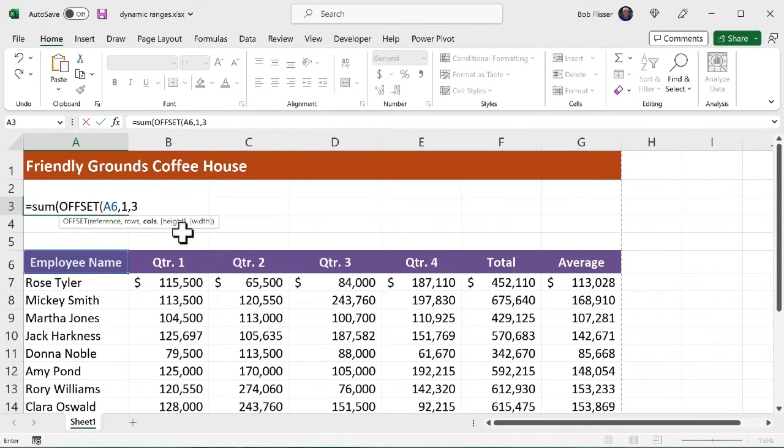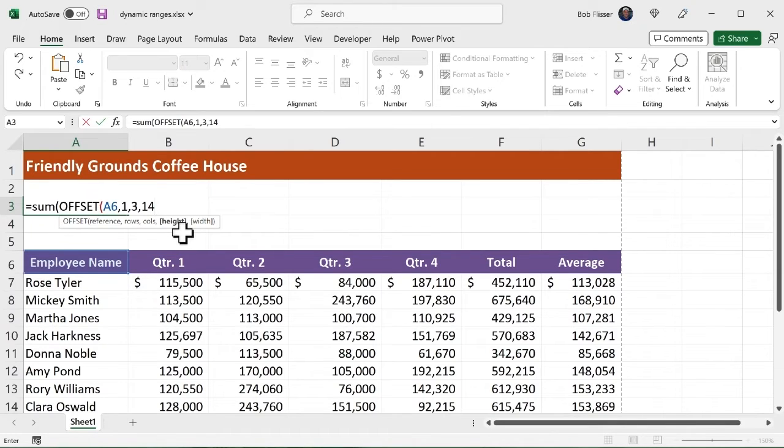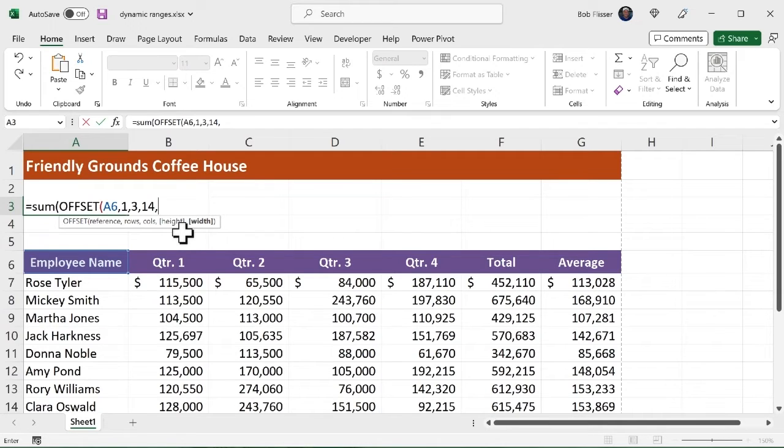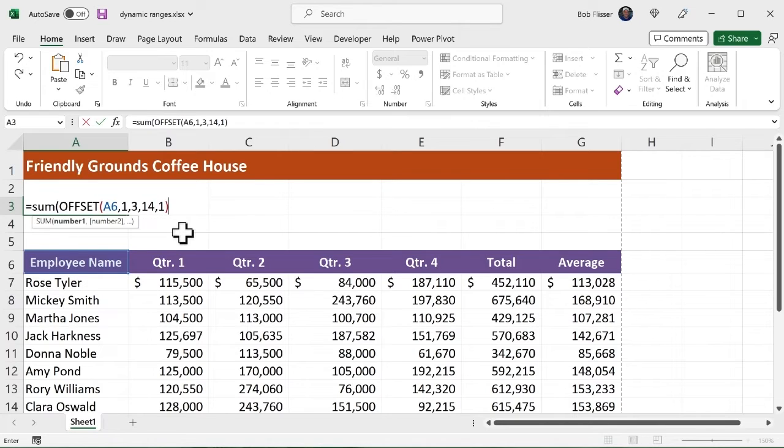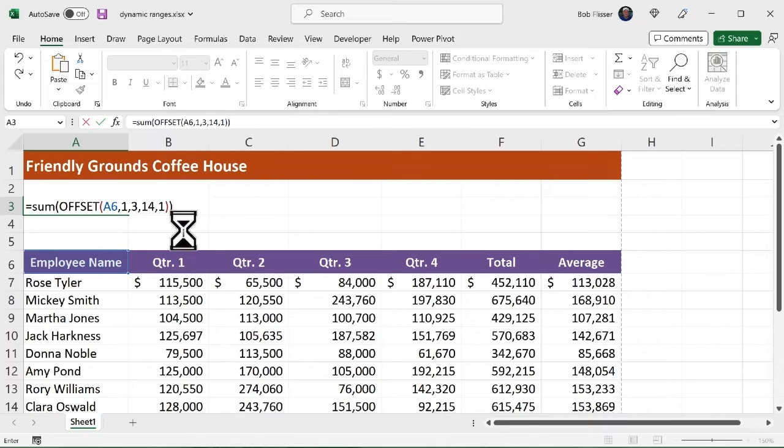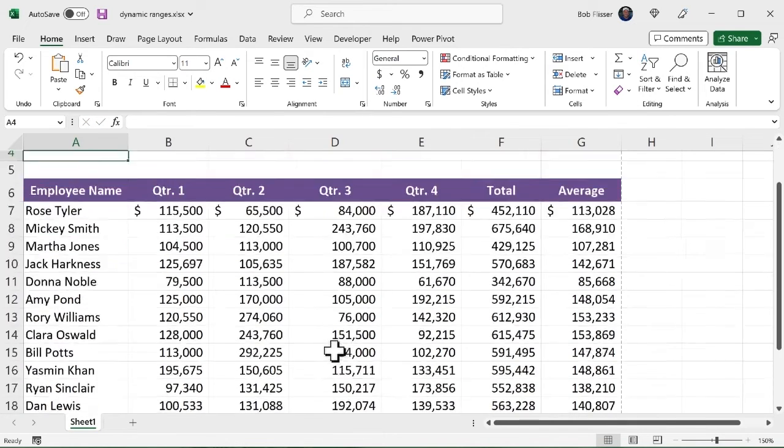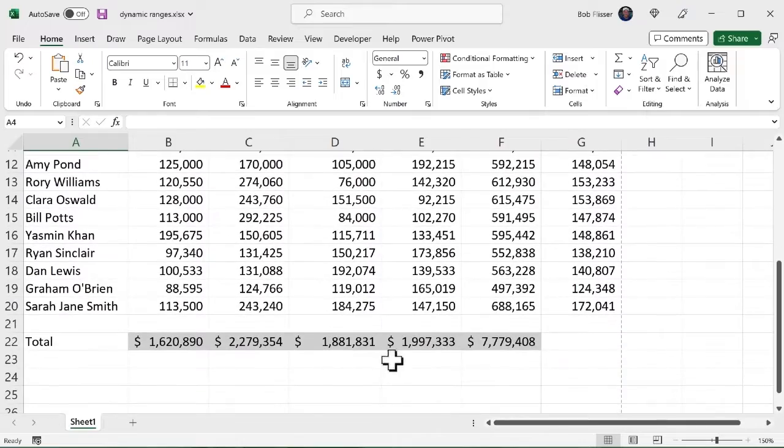Now the height is 14 rows. So I'm going to comma, put in 14 there for the rows, comma, and I want to stay on one column. So I'm going to say, okay, the width is one. Close the parenthesis for the offset function. Close the outer parenthesis for the sum function. Enter it or control enter it. And there we go. And we see there's that 1881, 831. And there is that number.